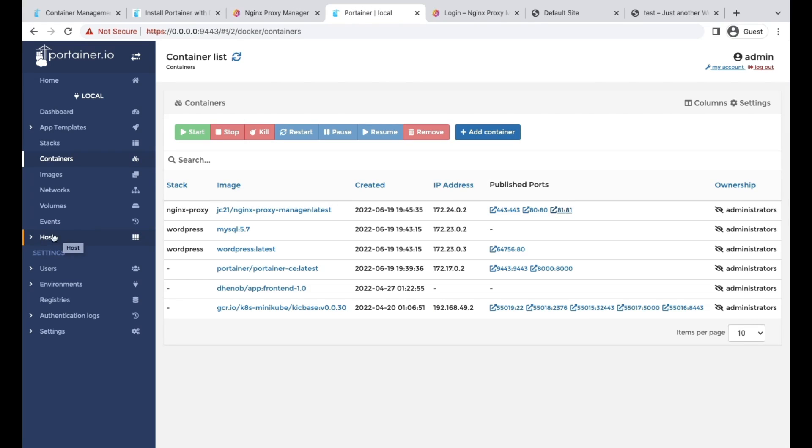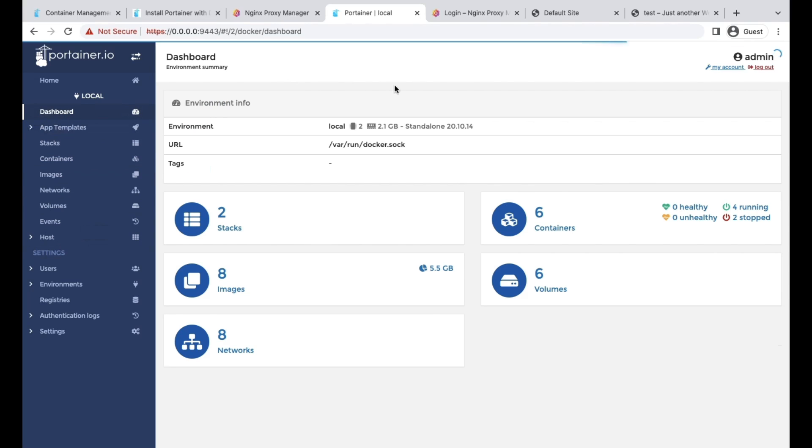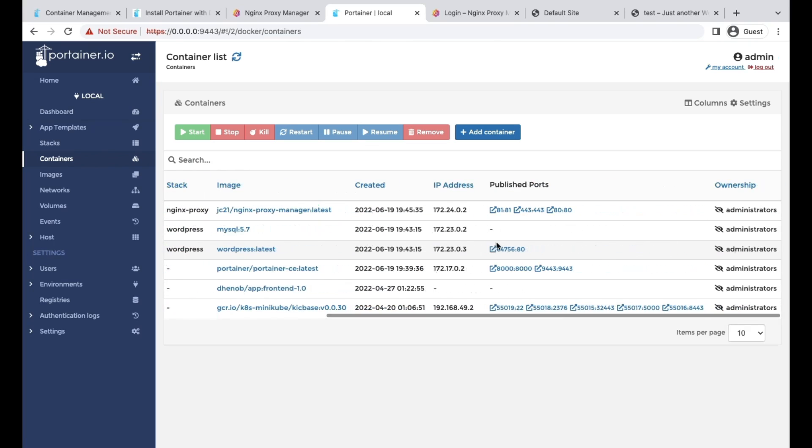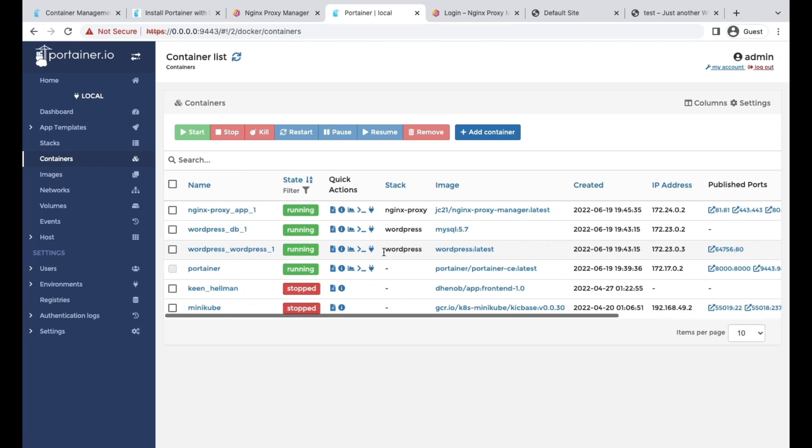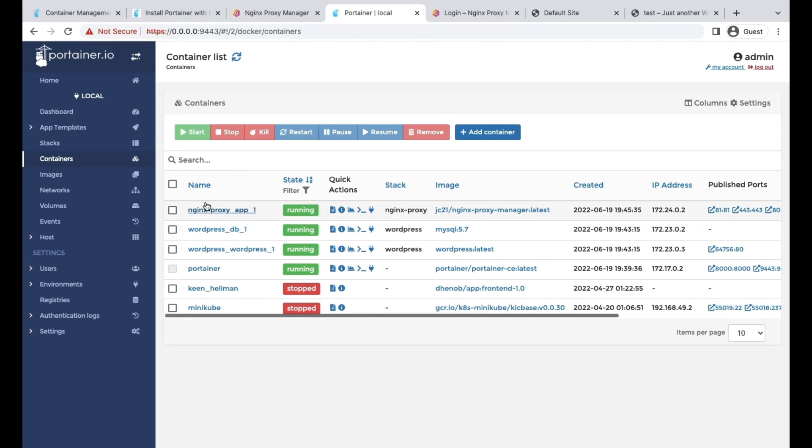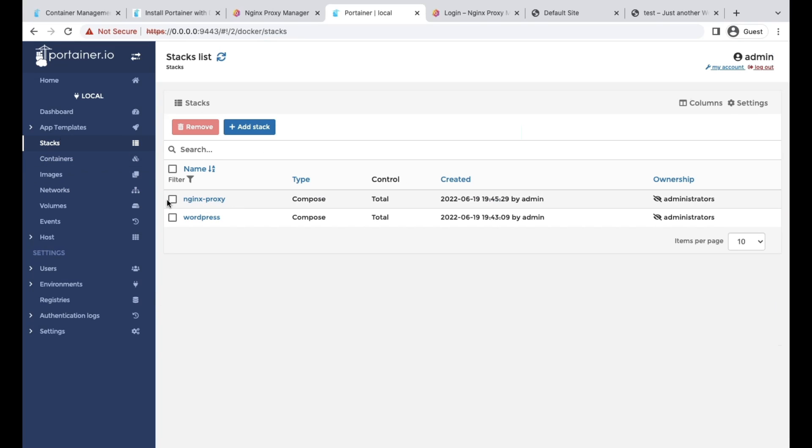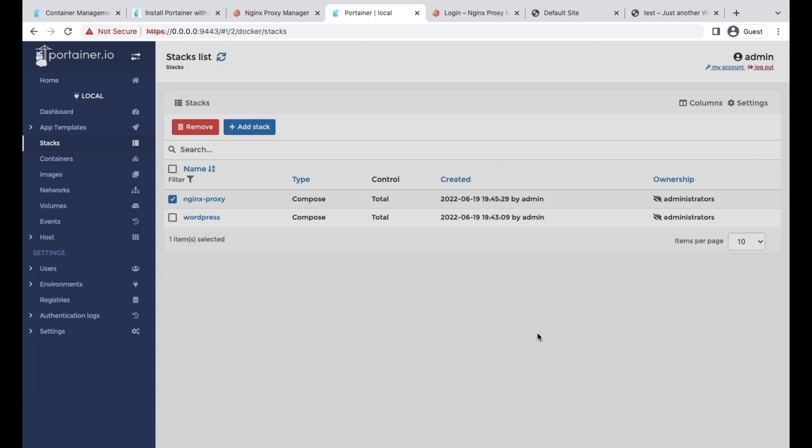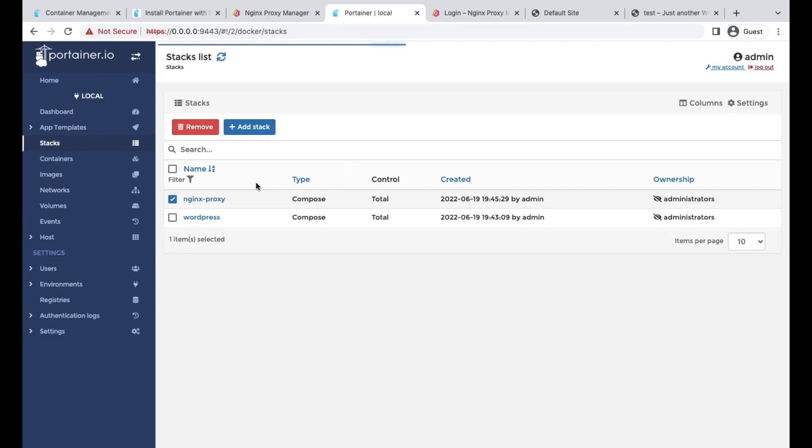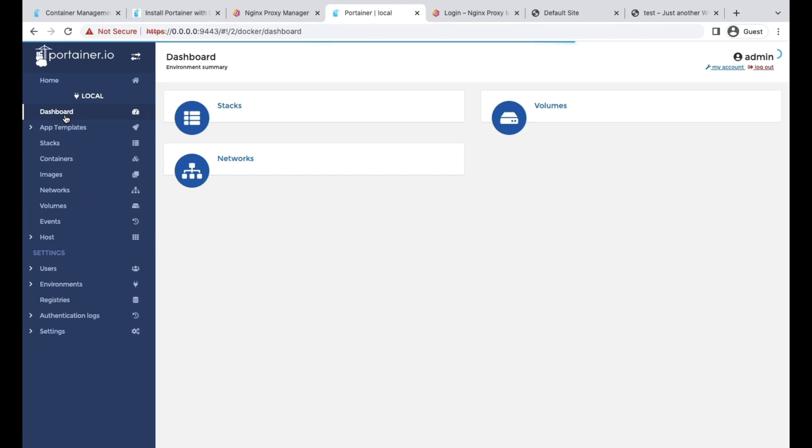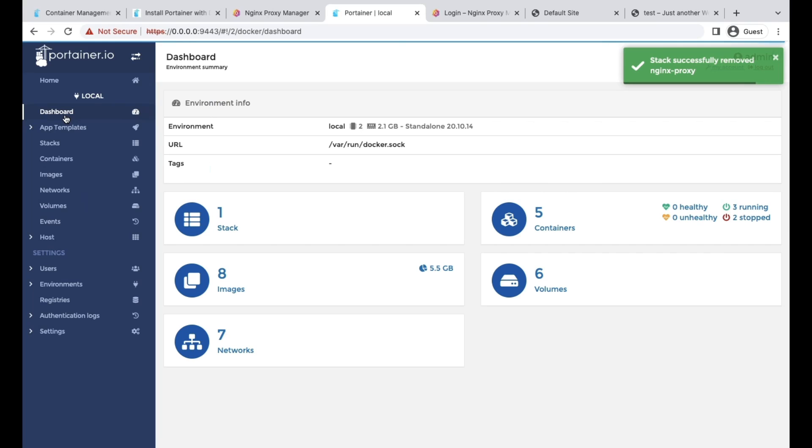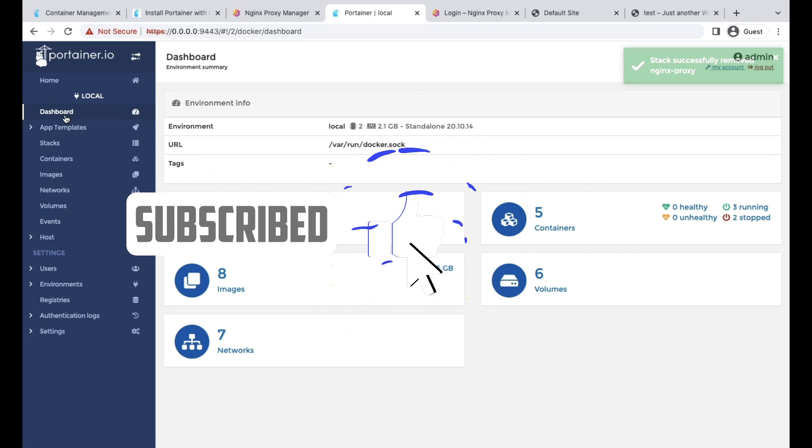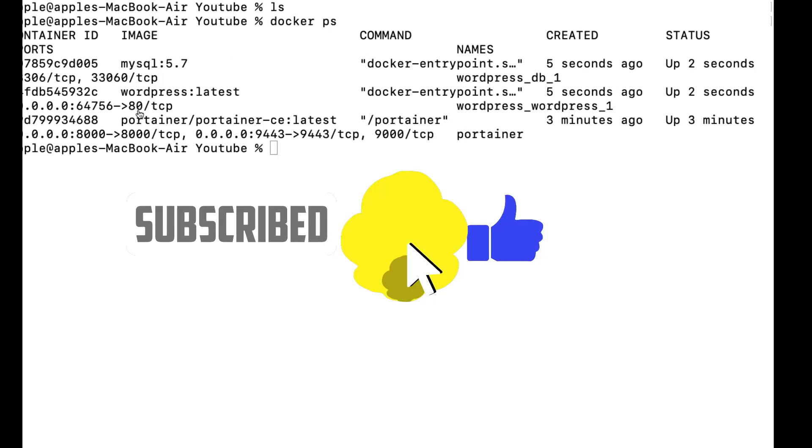That is how simple and easy it is to use Portainer. You can debug, you can monitor, you can execute anything, and it's easy for you to manage your containers. Even if you want to delete stacks, it's easy for you to delete from here. Clean your images, clean your resources, volumes, everything from here. Restart, kill processes, everything you can do from Portainer. Basically, you don't need to be an expert in Docker. If you have Portainer, you are good to go with the Docker environments.